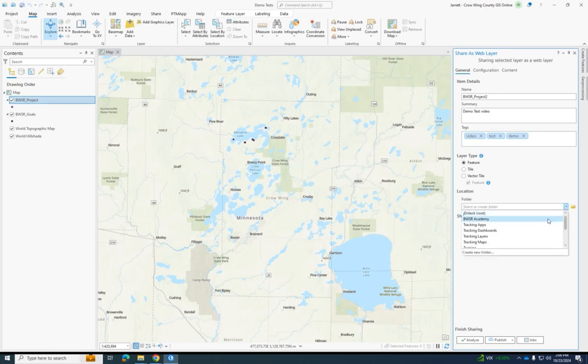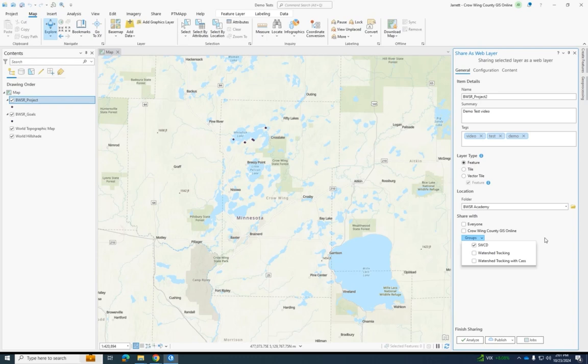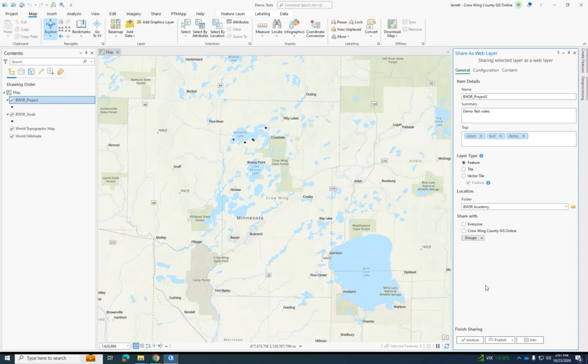You then choose where you want to save. I want to save it in my Bowser Academy folder on Arc Online and then you choose who you want to share it with. I'm just going to share it with my SWCD. But you can share it with everyone in your organization or with anyone who has an ArcGIS Online account.